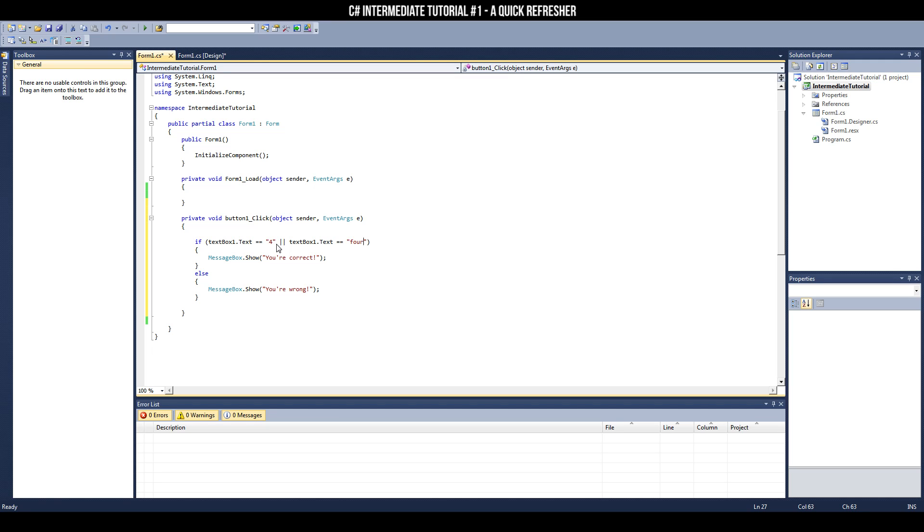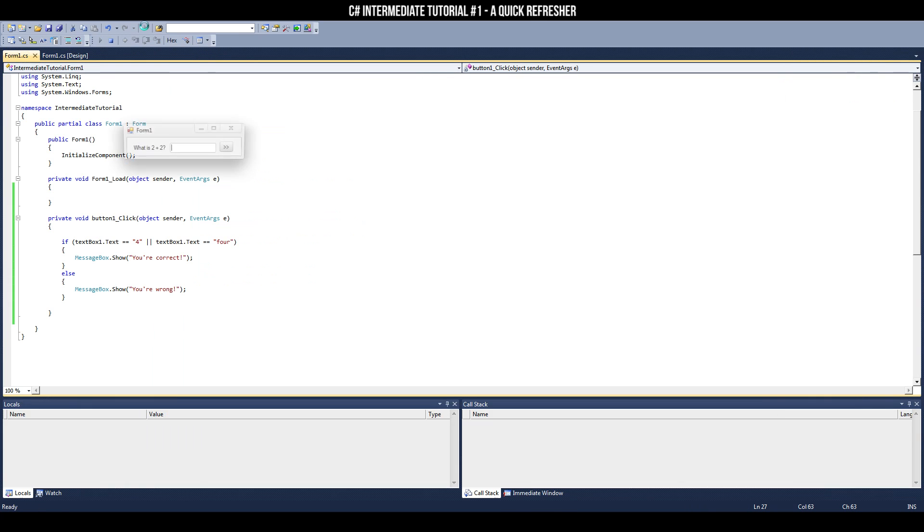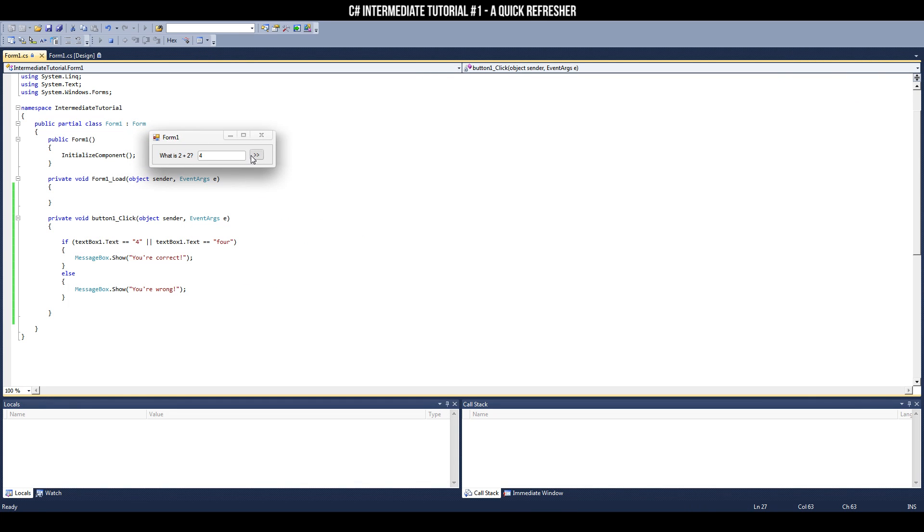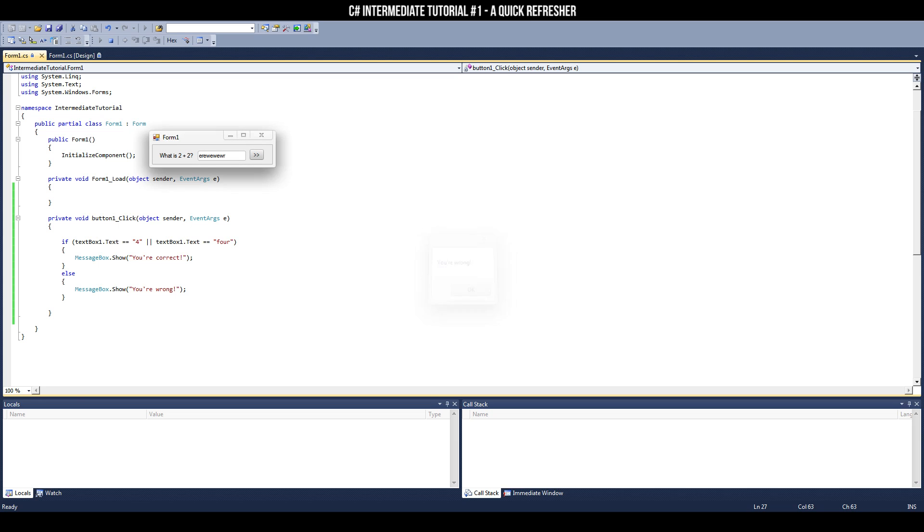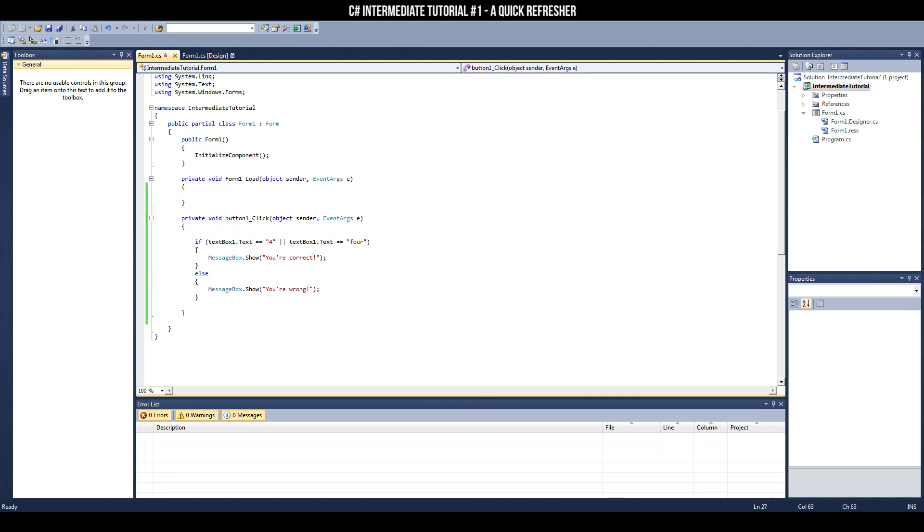If we run our program and put in 4, we're correct. If we put in anything else other than this 4, such as this, you're wrong. Or a number value of like 3, you're also wrong, because, well, you are. That is conditional statements.